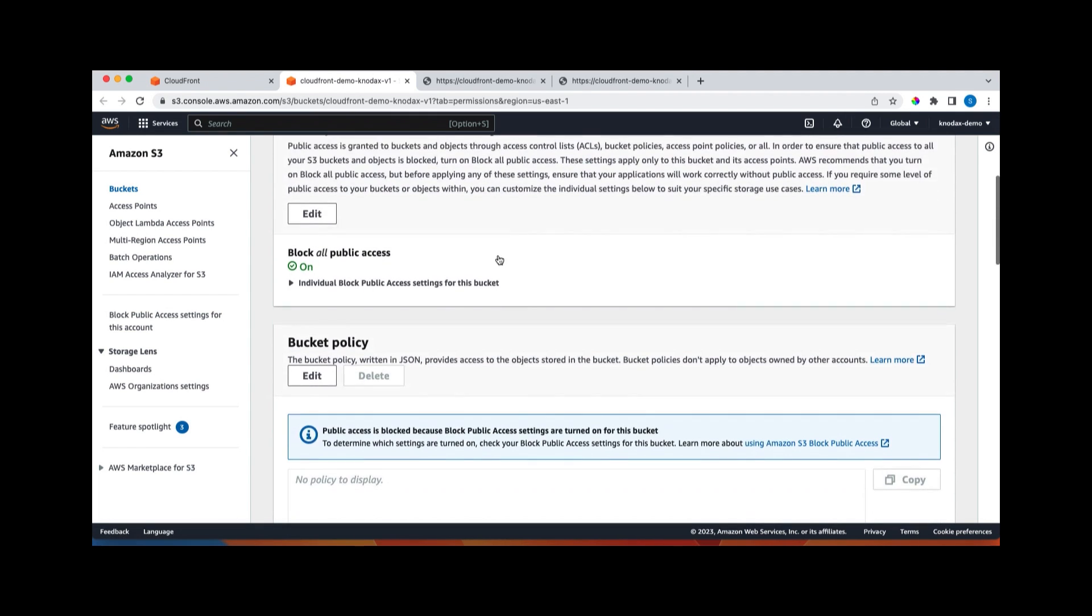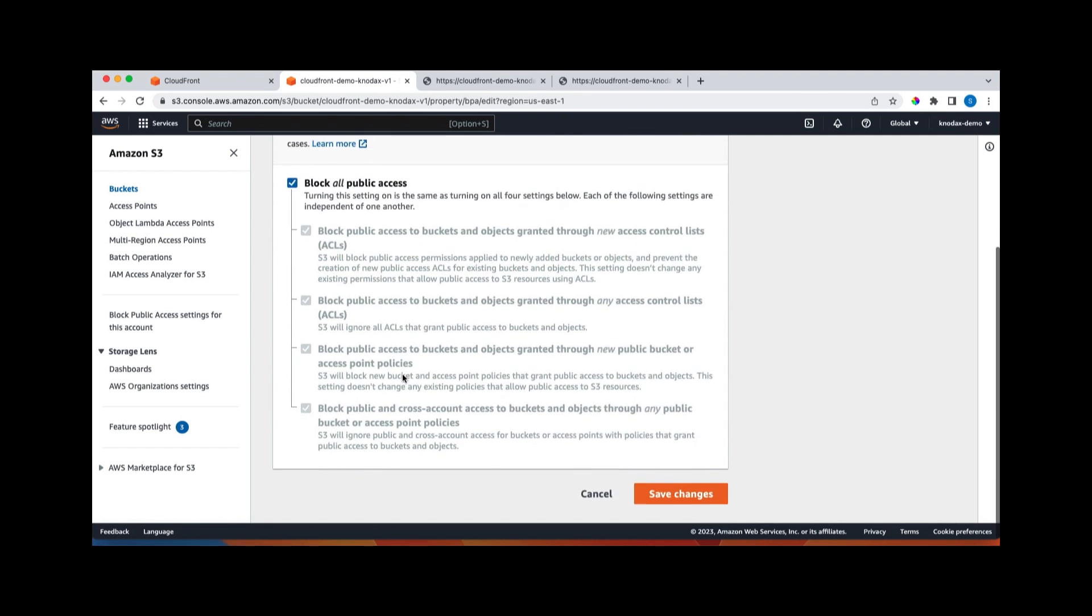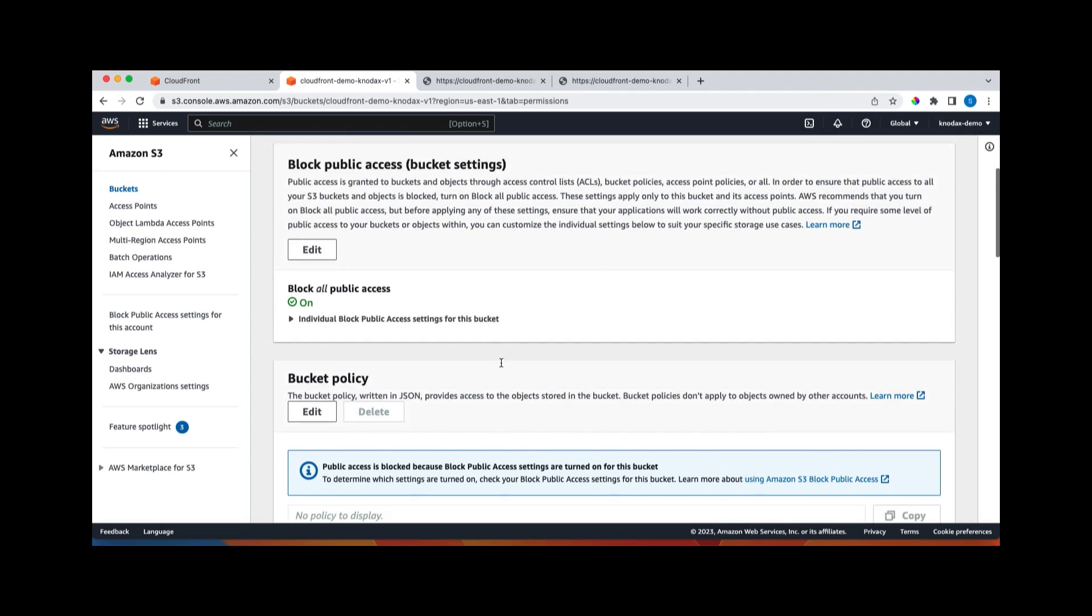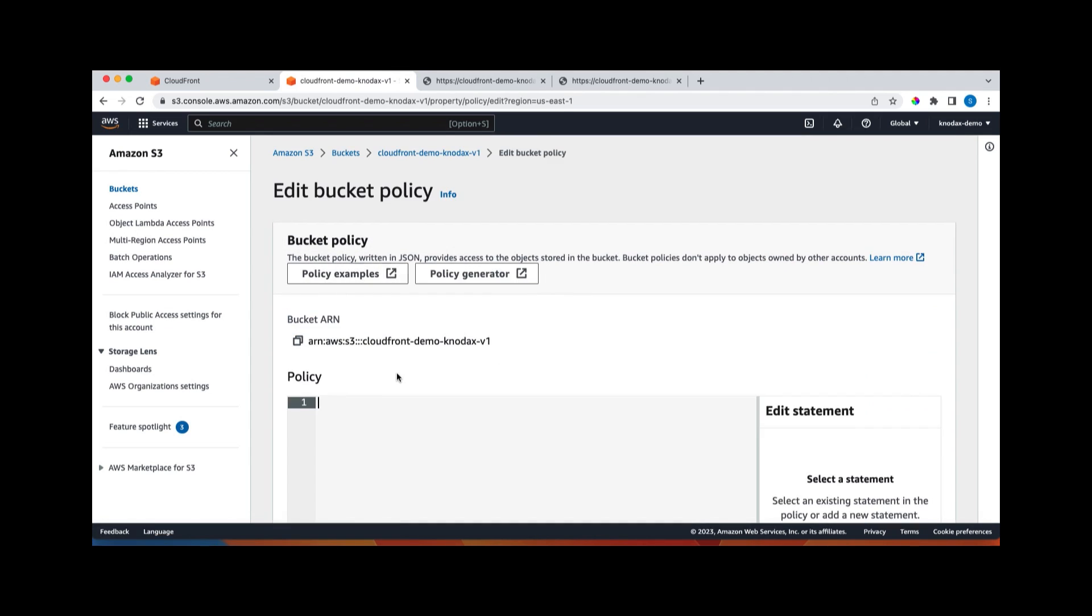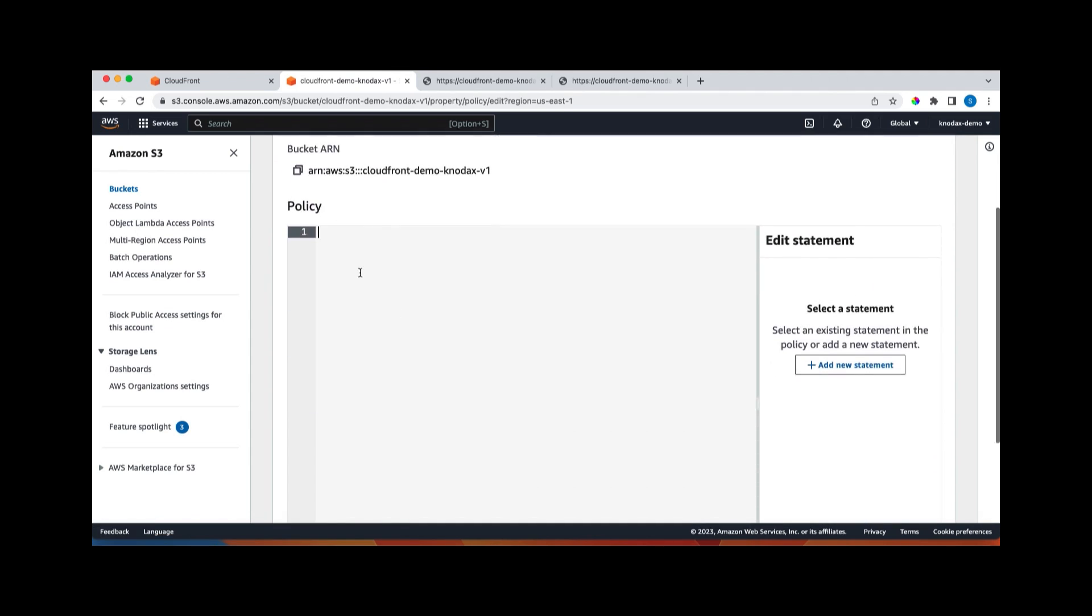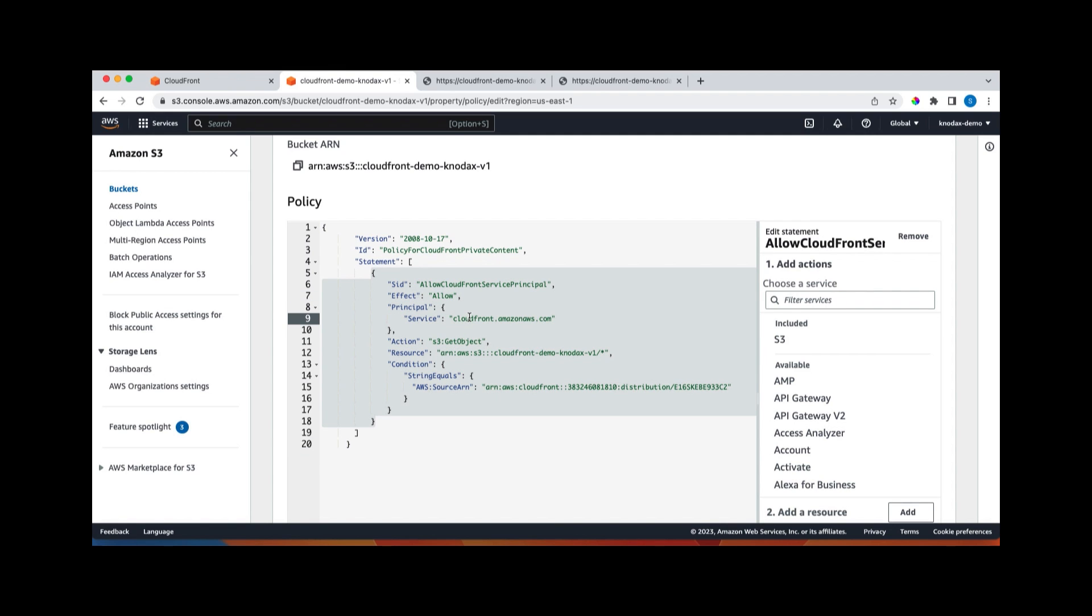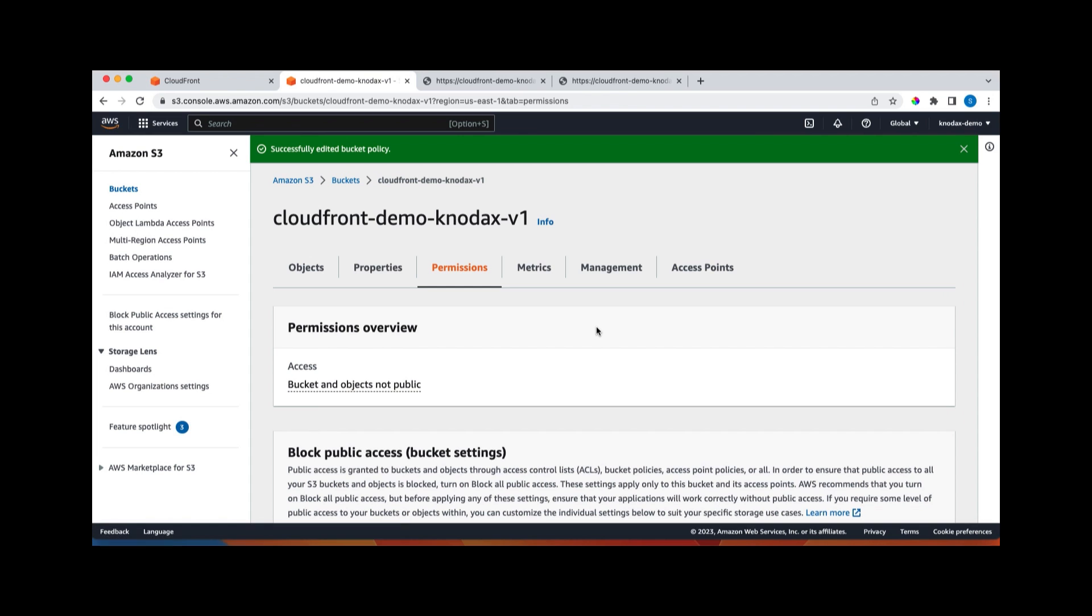So this is bucket policy. If I click here and I can paste the policy that I copied there. So this is bucket policy. And what it says that allow for this service CloudFront. So we are allowing CloudFront to do what? To do get object on for all objects, star under this bucket. And this is the condition. So this is the distribution which can access all the objects under this bucket. And this is a CloudFront. So with this, let's save the changes. So we created the policy.